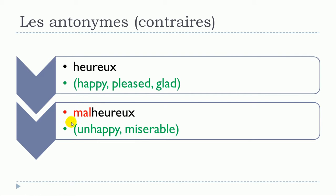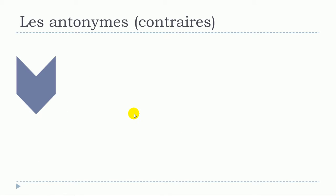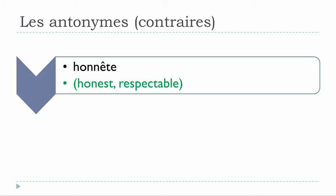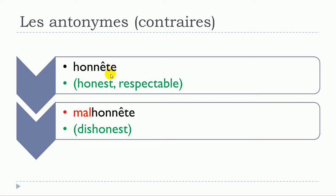Second example: honnête. Exactly the same rule, so malhonnête. Honnête becomes malhonnête.